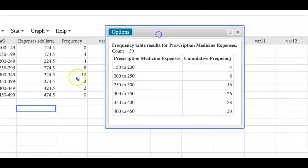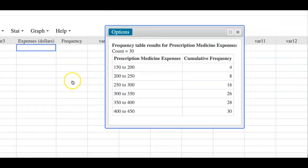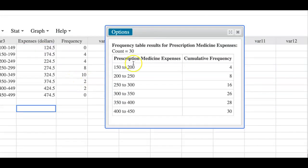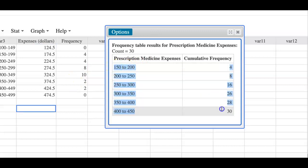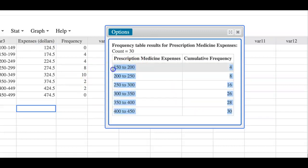Because to make an ogive you need cumulative frequency. Compute it, and then we got the table right here. I will go ahead and copy this table.